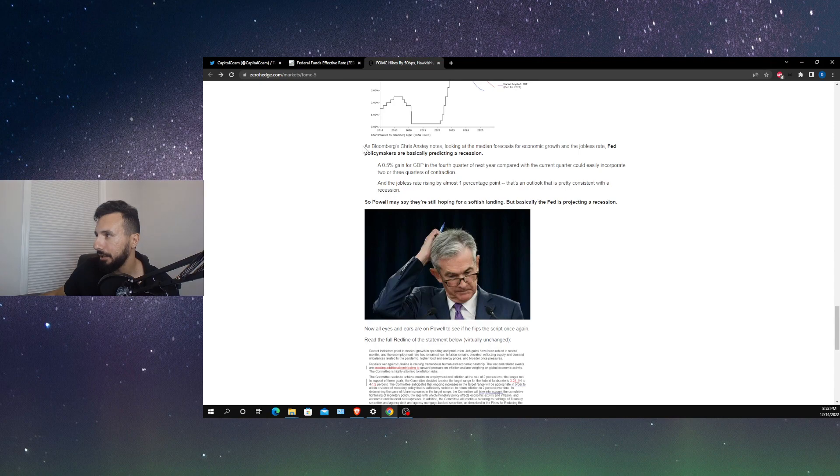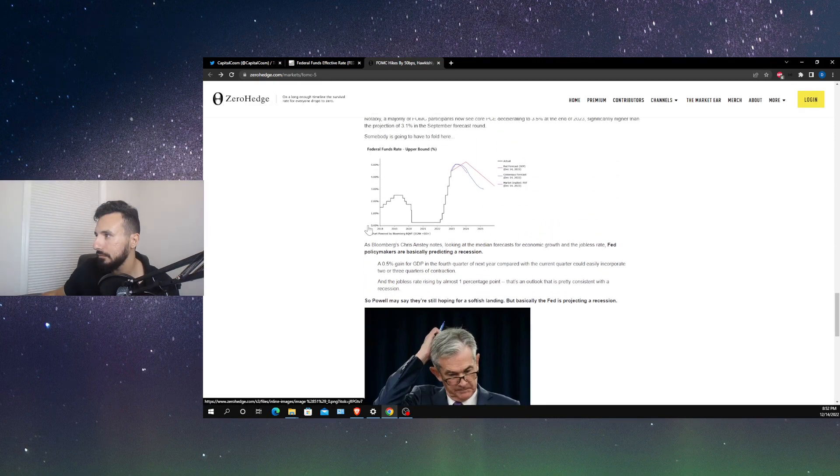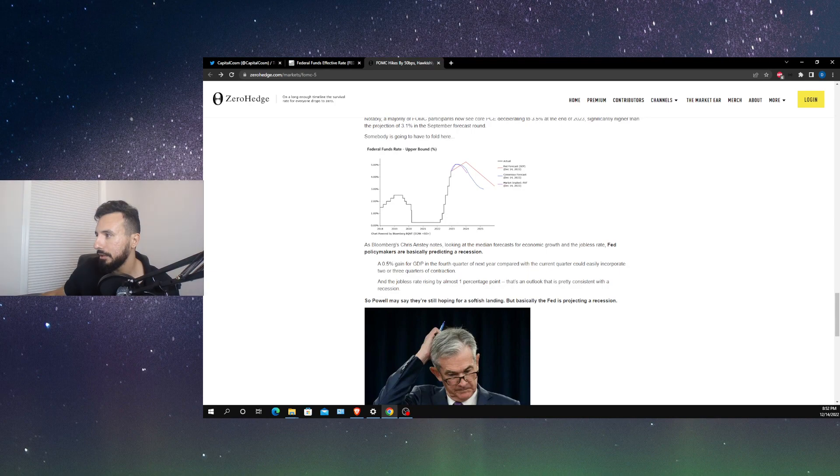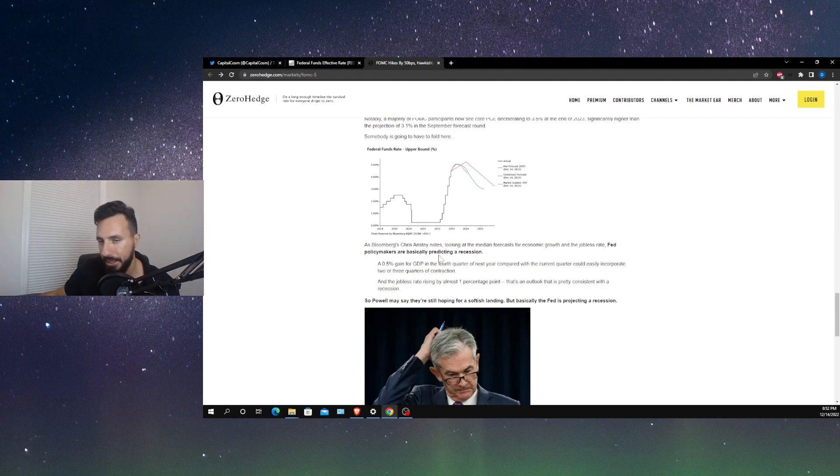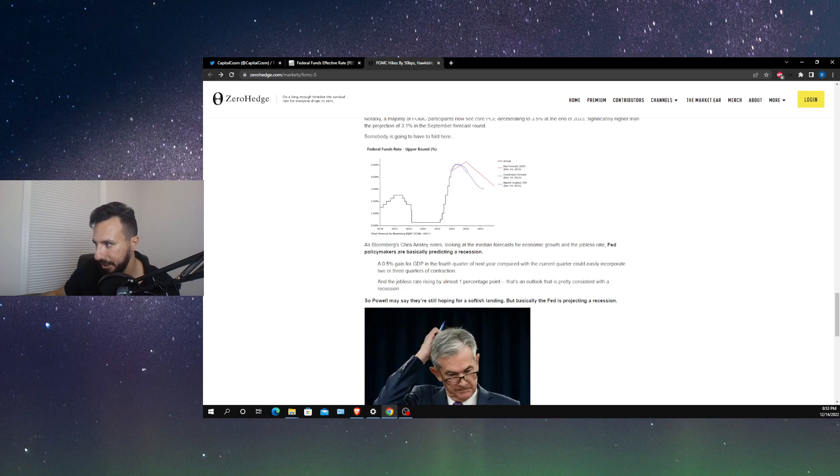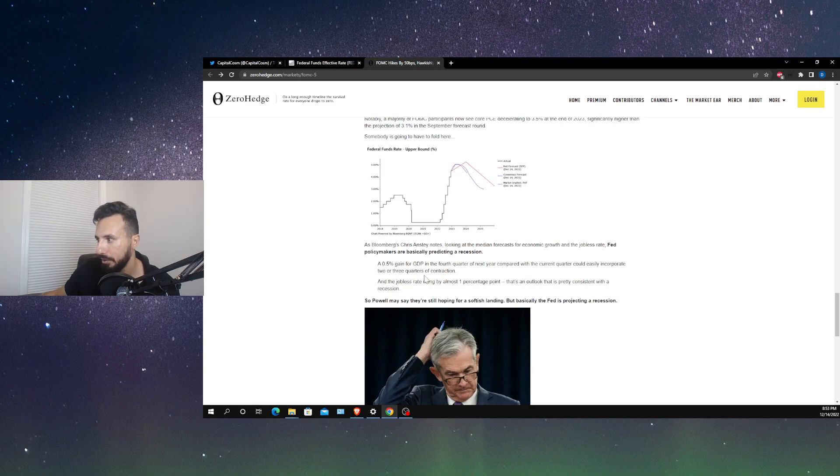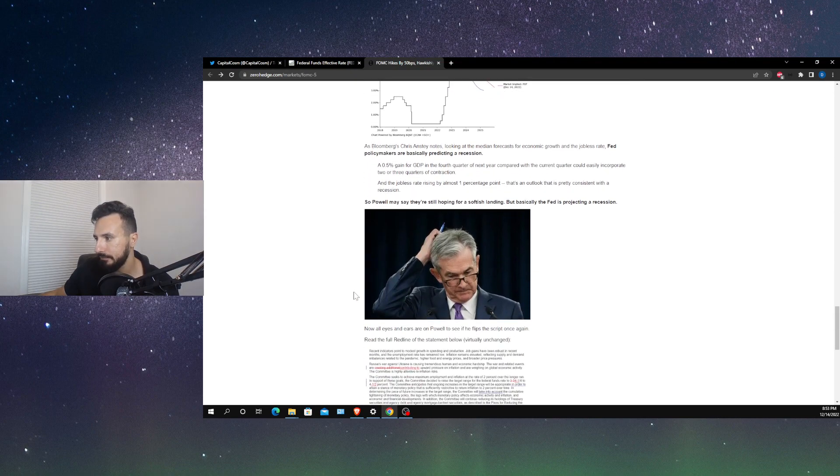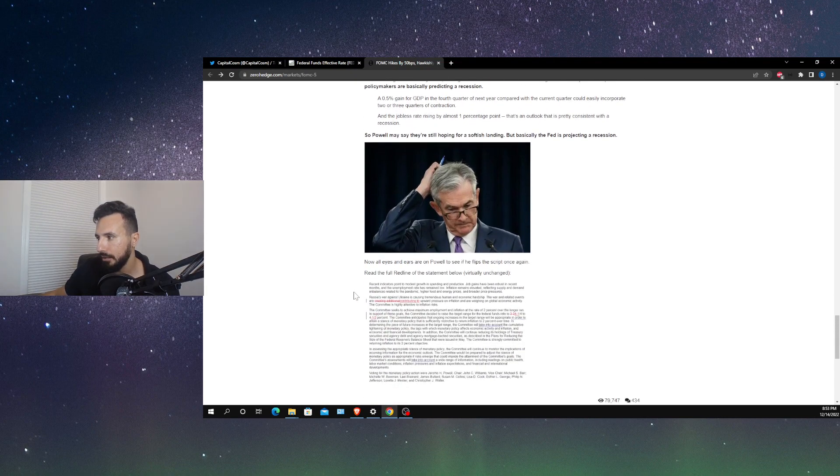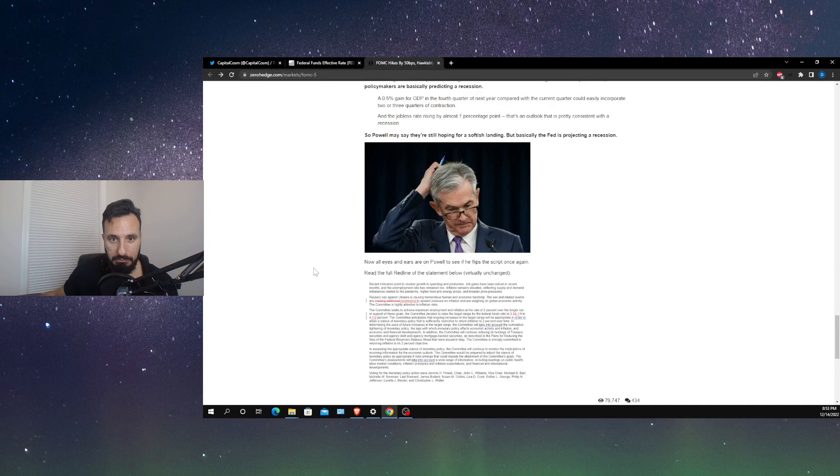And essentially, what Zero Hedge is trying to paint a picture of is that despite the fact that the Fed and Jerome Powell used these words, these pleasantries of wanting to provide a soft landing for the economy, it looks like they're anticipating a recession contraction. Here it says, as Bloomberg's Chris Anstey notes, looking at the median forecast for economic growth and the jobless rate, Fed policymakers are basically predicting a recession. A 0.5% gain for GDP in the fourth quarter of next year compared with the current quarter could easily incorporate two or three quarters of contraction. And the jobless rate rising by almost one percentage point, that's an outlook that is pretty consistent with a recession. So it's all there.